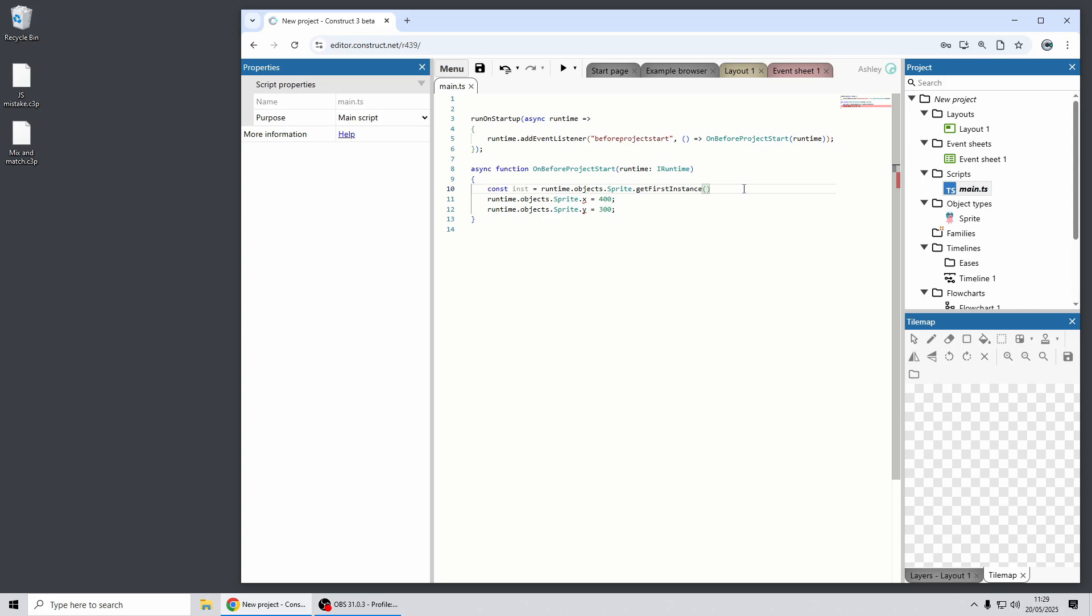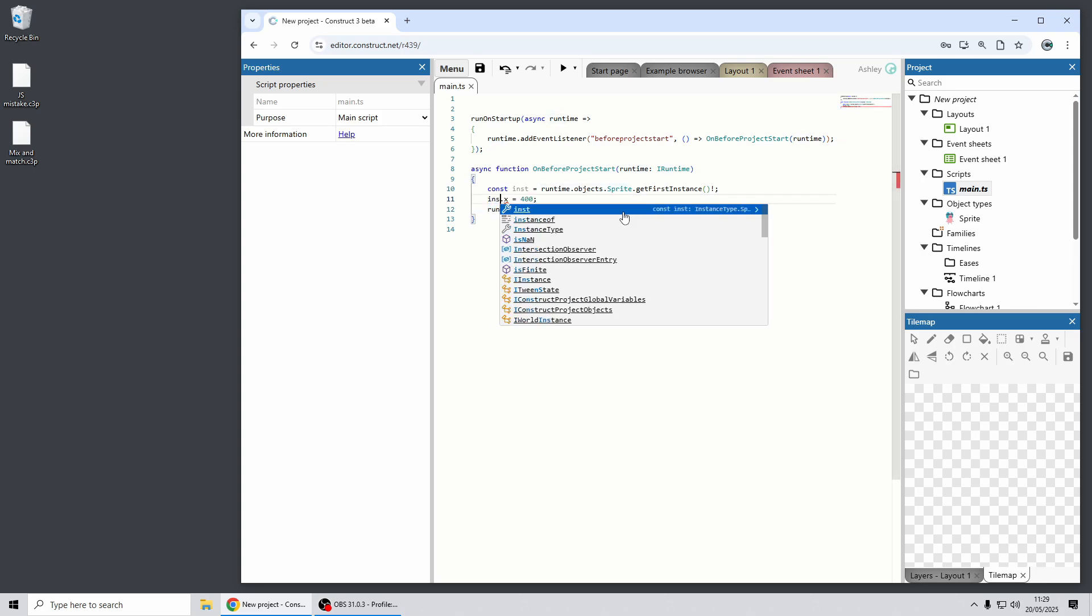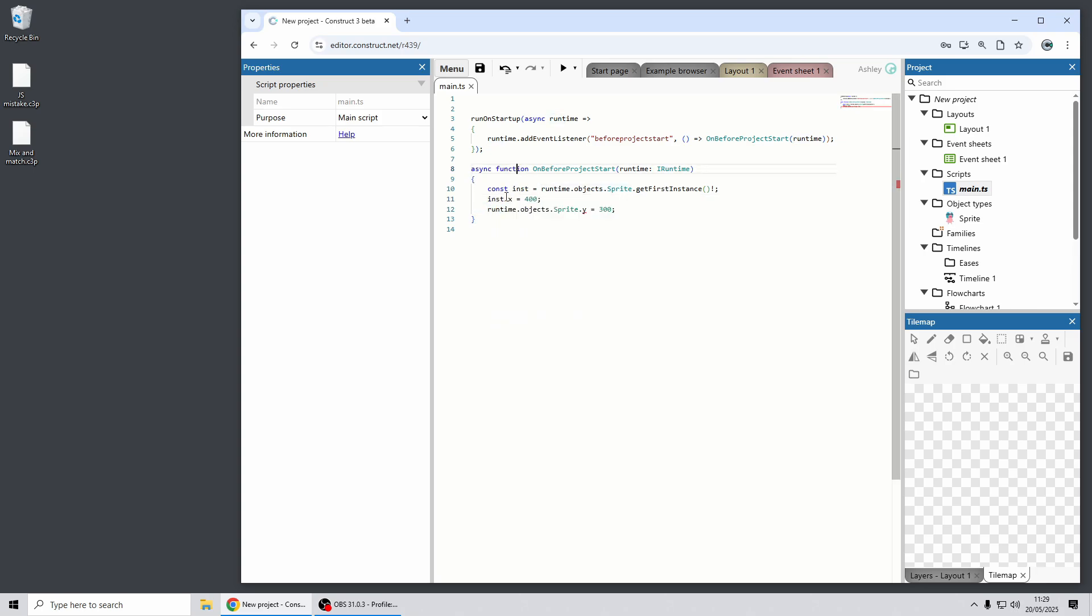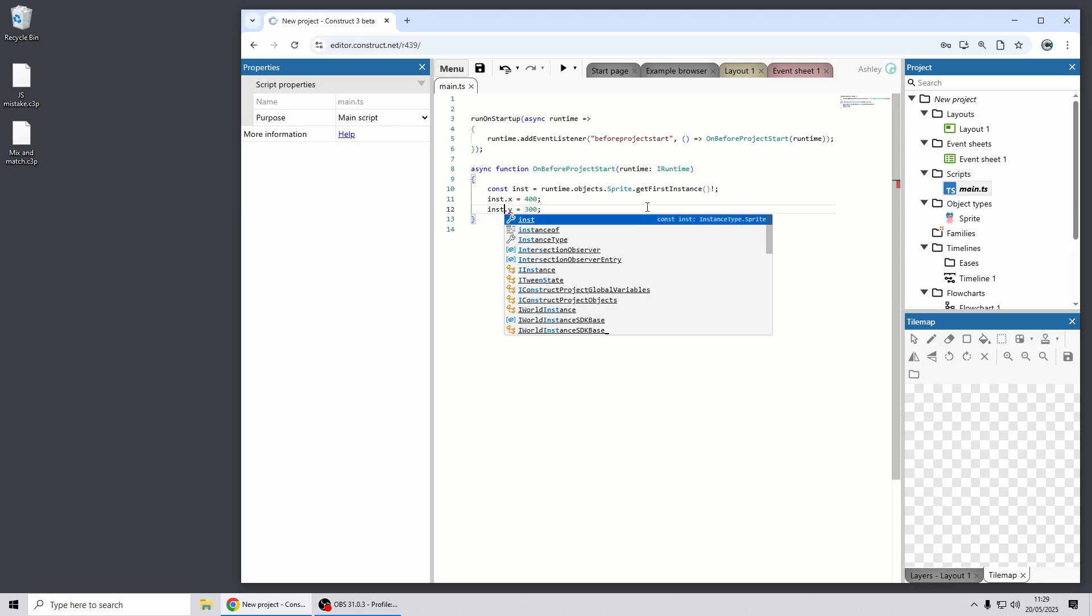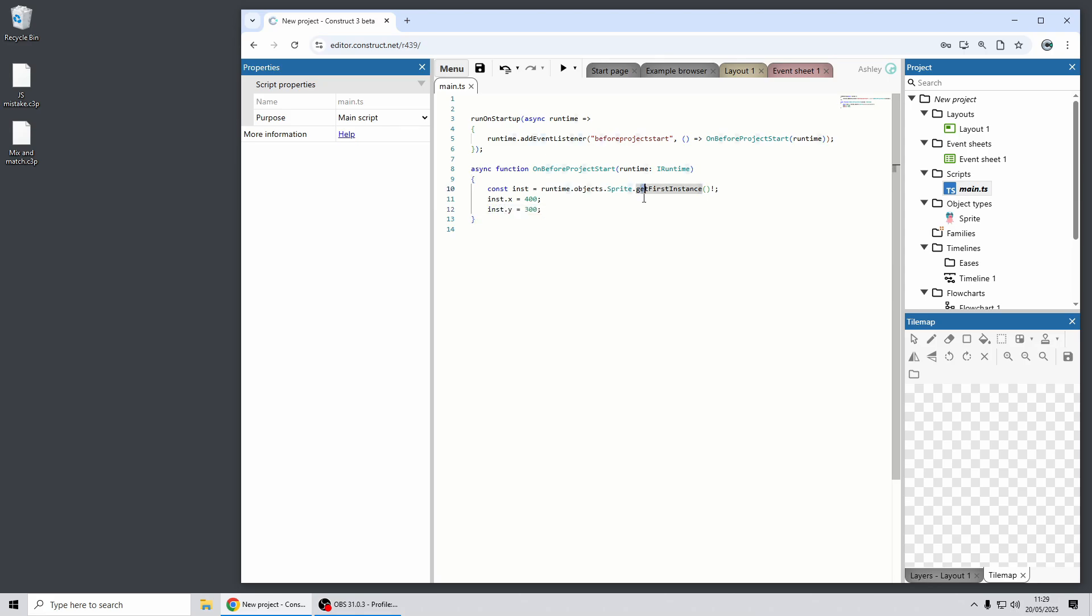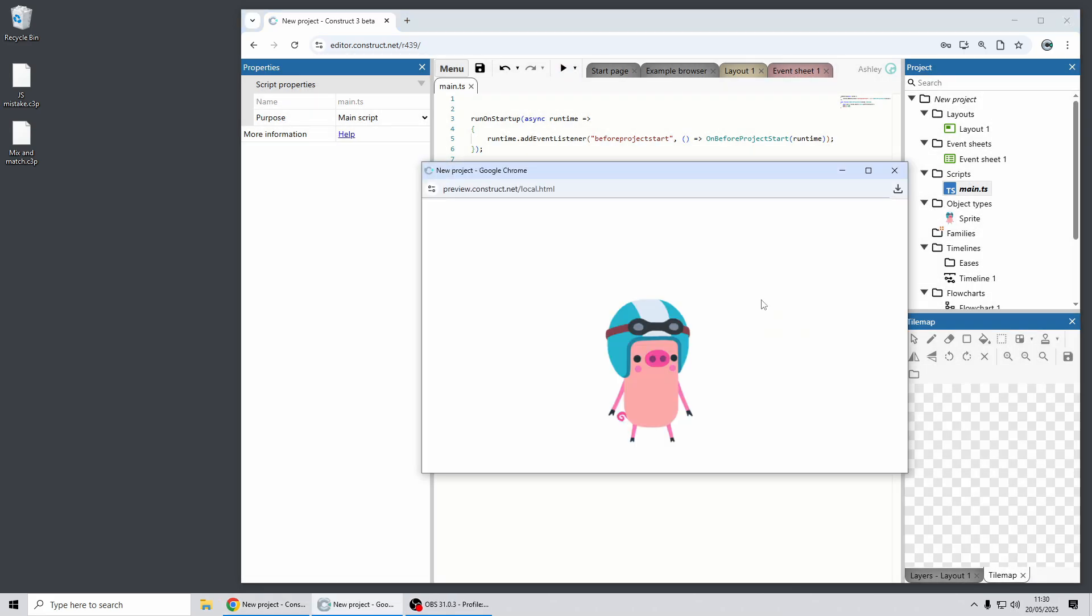And another thing about TypeScript, that could be null so you have to add an exclamation mark to tell it that it won't be null because there definitely is an instance there. And then I can change these to change the x and y properties of that instance and now it's valid code. So if I run that it's now changed the position of the sprite object.